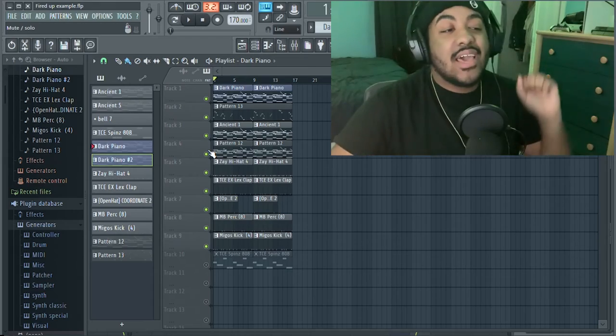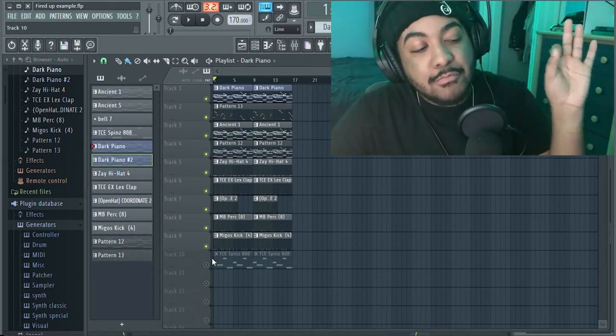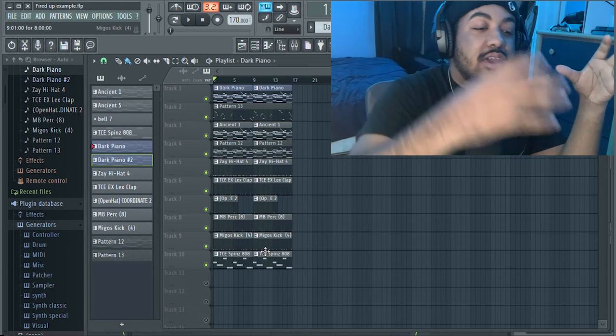Then once I did that, I finally added that bass for that last piece of the puzzle, and it all fits together.